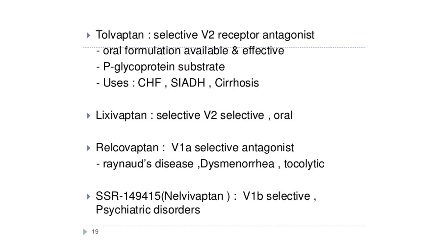Tolvaptan is an orally active non-peptide selective V2 receptor blocker recently introduced for treatment of hyponatremia due to congestive heart failure, cirrhosis of liver, or syndrome of inappropriate ADH secretion. It increases free water clearance by the kidney to correct hyponatremia. However, over-correction of hyponatremia should be avoided as it can lead to thrombotic complications due to hemoconcentration. The most frequent side effect is thirst and dry mouth; others include fever, gastrointestinal upset, and hyperglycemia. Tolvaptan is metabolized by CYP3A4 and should not be given with inhibitors of this enzyme. Plasma half-life is 6 to 8 hours; it is given once daily.